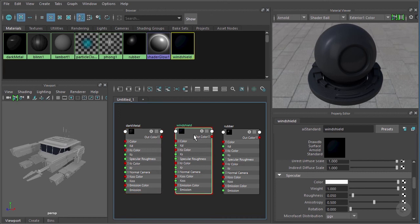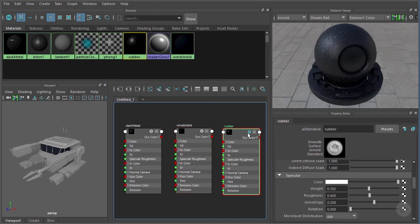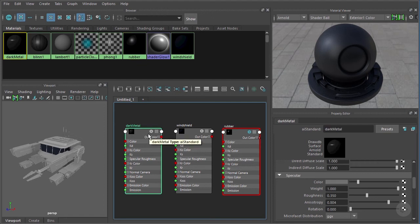This is the material we built in the previous video. In between that video and this one I've built a couple more materials to show you, and I encourage you to build these on your own using the exact same techniques we learned last time. This one I've called 'rubber' — you can see a black rubber material — and this one I've called 'dark metal'. When I selected this node my material viewer did not update.